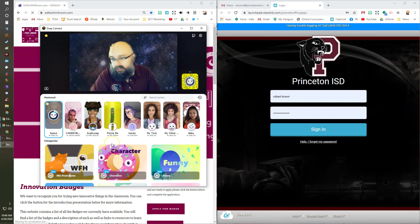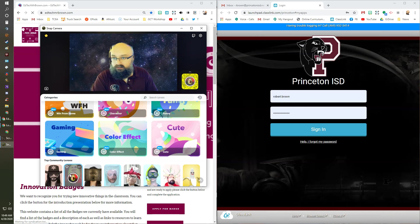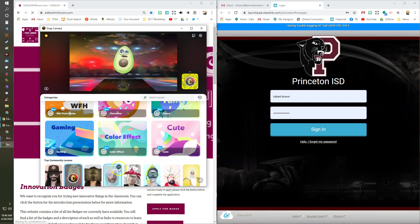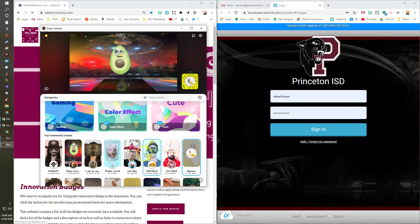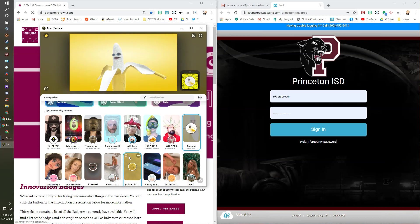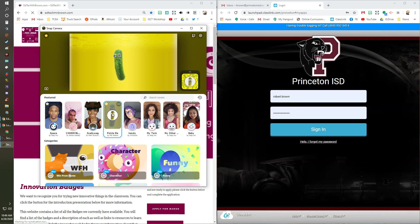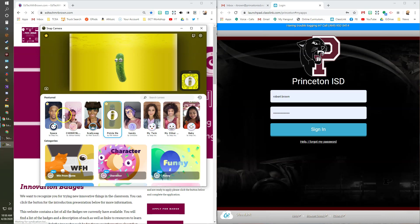You have lots of options here for different filters. Right now mine is on the space background. You can make yourself an avocado, a banana, a pickle, a potato — it's using your eyes and your mouth on the object it puts there. So if I want to be a pickle, now I'm a pickle floating in pickle juice. When I go to my Google Meet, that's what people are going to see instead of the normal picture of me.